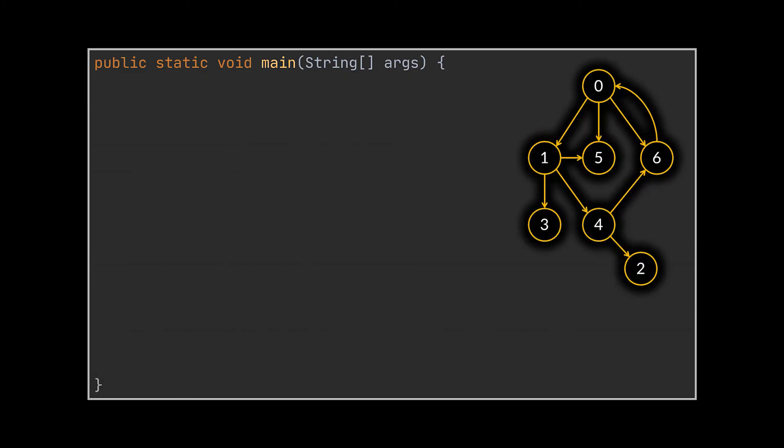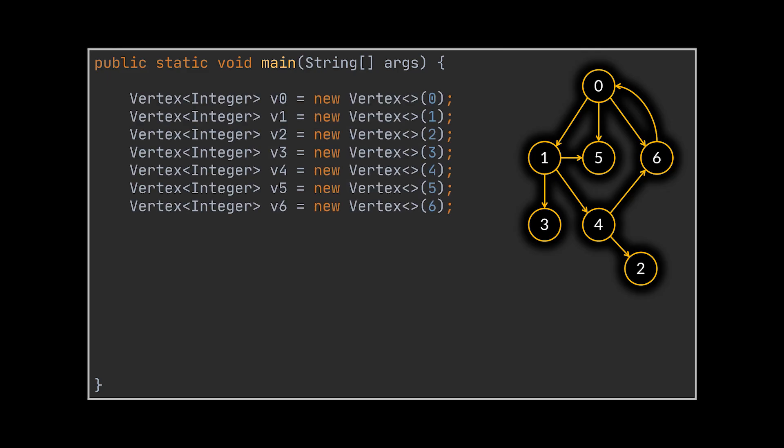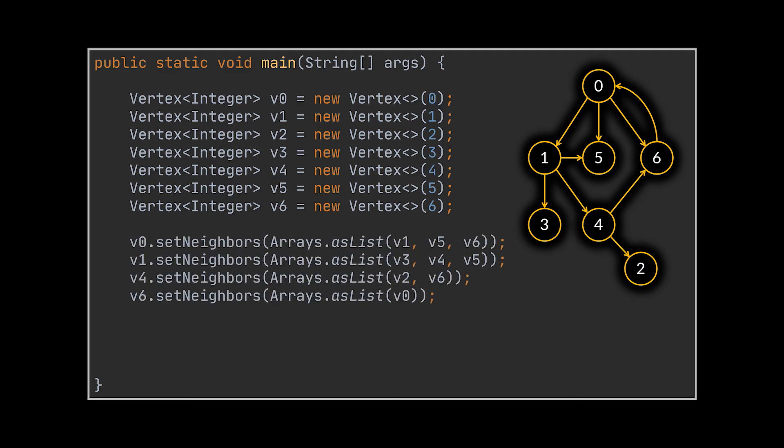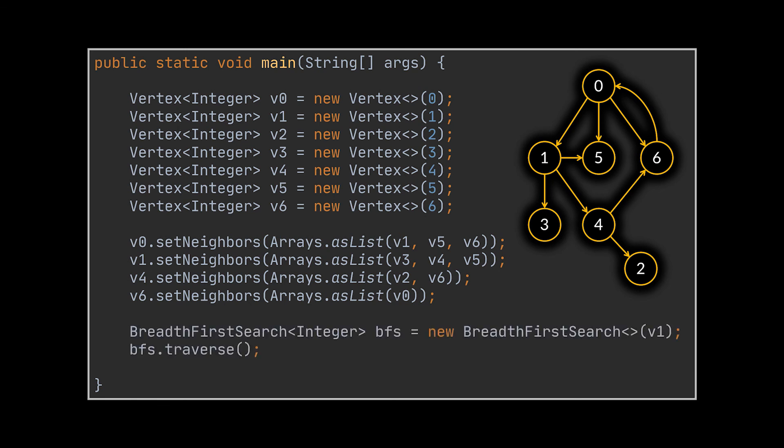Let's go ahead and test the code we just wrote using the example we had at the beginning of the video. To do this, I started by creating the seven vertices we used and stored inside each one the corresponding data integer we had. The next thing I did was set or specify the neighbors of each vertex, which are similar to the graph you see in front of you.